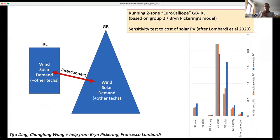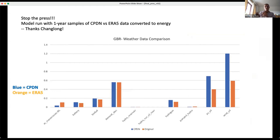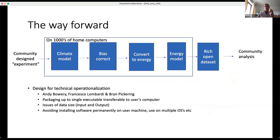Building on that, we ran this two-zone Calliope model — built on Brin's model picked up in Group 2 — now running on Jasmin. This is Yifu and Changlong, with a lot of help from the Calliope team. We ran the sensitivity test on changing the cost of PV and got some interesting results. And about three minutes after we started this presentation, we finally ran it with the actual climateprediction.net front-end data and ERA5 data as well. So we finally got the pipeline working.